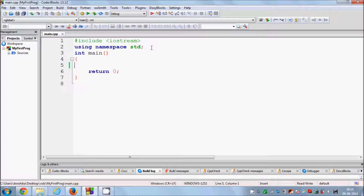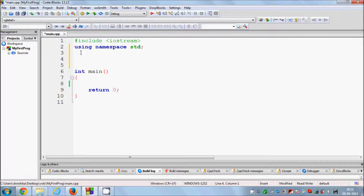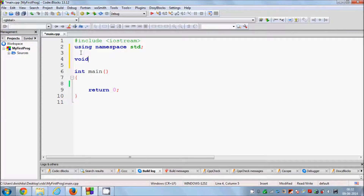Now let's see how we can declare a function. I already told you that main is also a function — it's the main function — and we can define user-defined functions. You can go just above the main function and declare your function there. When you define a function you need to give first of all the return type. Right now I'm not returning anything so I give void — void means I'm not returning anything. The main function returns int zero, that's why int is written there.